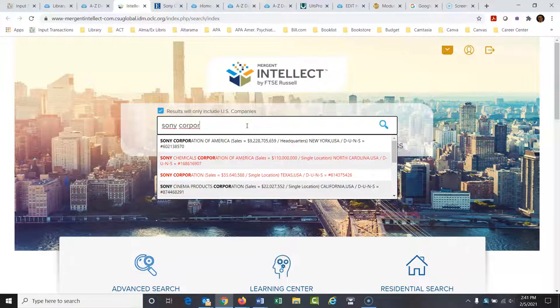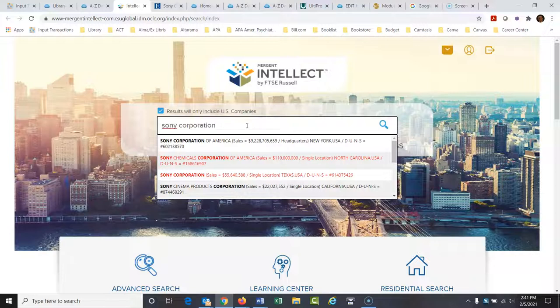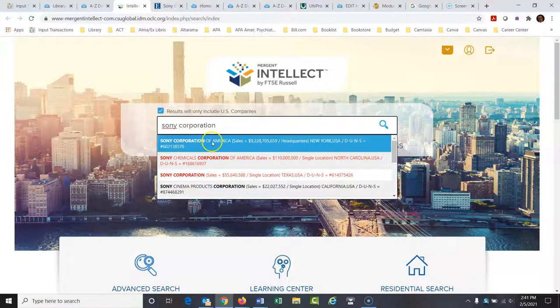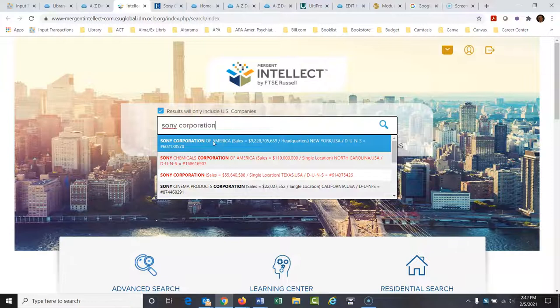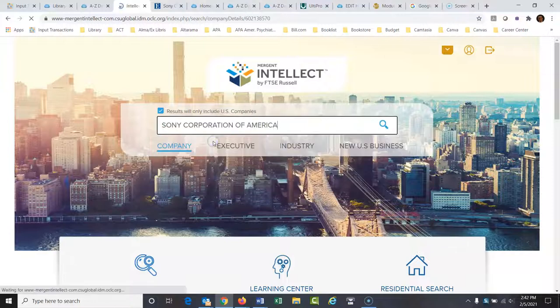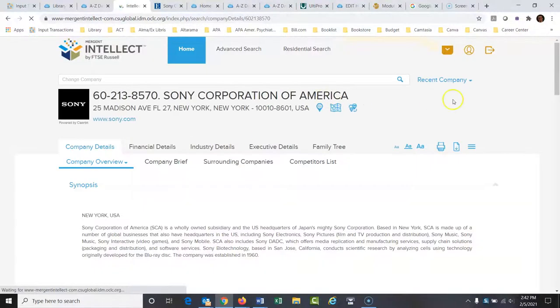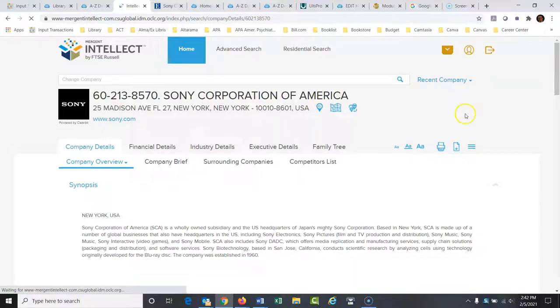So I'm going to type in Sony Corporation. And the profile that's coming up is a little different than the other one. This is Sony Corporation of America. So it will be a little bit different what comes up than the other one, which was just Sony in general. But this would also be very good for you to look at.